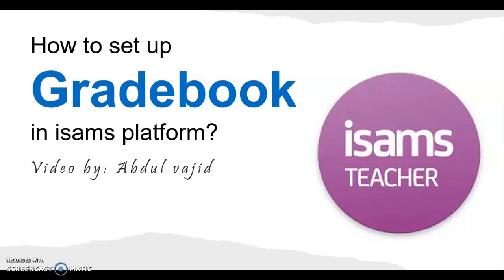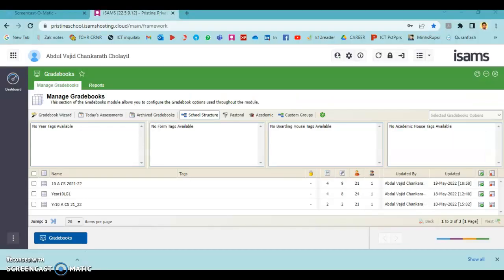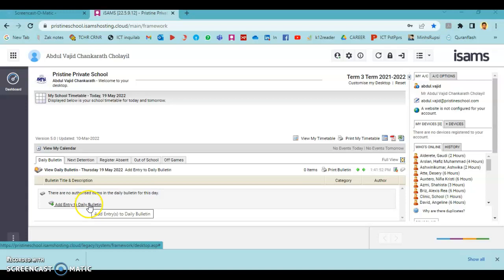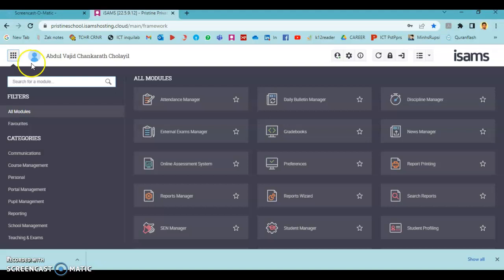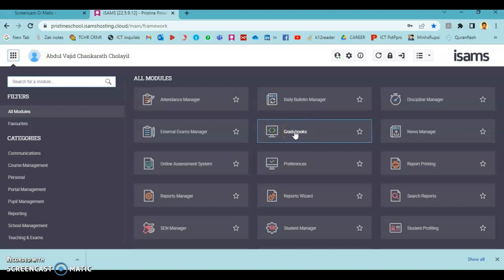Hi everyone, in this video tutorial I'm going to show how a gradebook can be set up in ISAMS platform. To set up a new gradebook in ISAMS, press on New All Modules and select Gradebooks from the modules. If the gradebook module is not seen here, you can search for the same using the search for a module option.